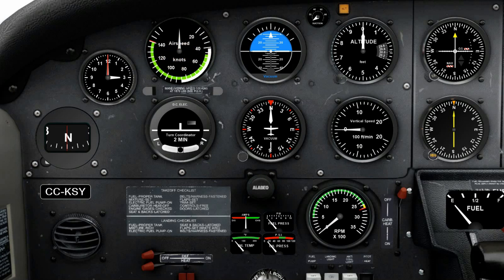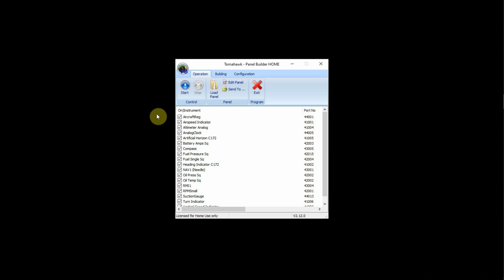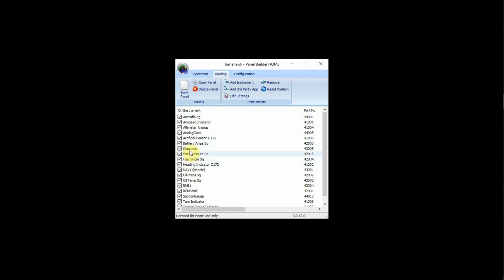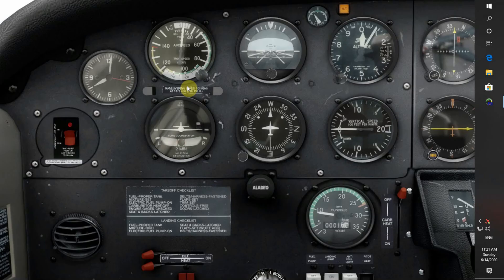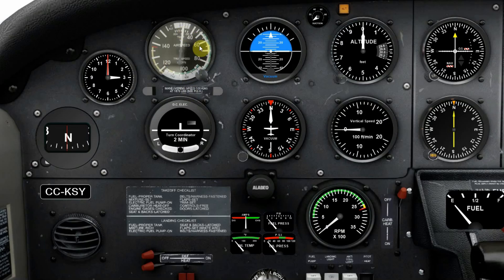Let's look at the Air Speed Indicator as an example. Back to the main tab, select the Building tab and Remove Instrument. If we go down and select the Air Speed Indicator so it's highlighted, and then go back and select Remove - the Air Speed Indicator has been removed. We go back to the Start tab and you can see the Air Speed Indicator has been deleted.